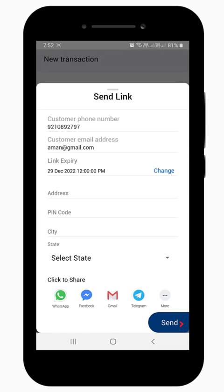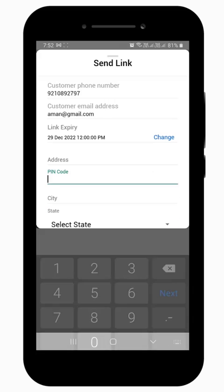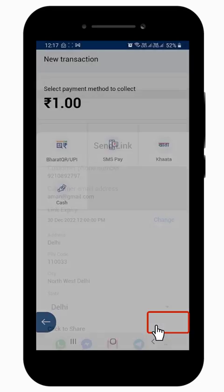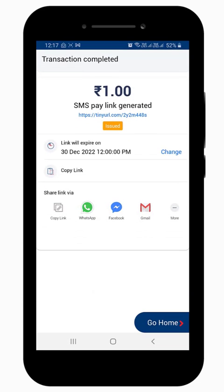Next, enter the additional details like PIN code and address, and tap on the Send button to generate a secured payment link via SMS to your customer. You can also select the customer's preferred option to receive the payment link, like via email or WhatsApp.